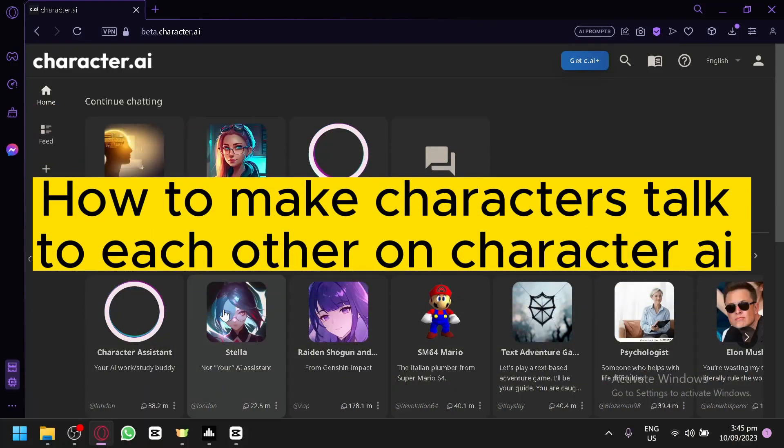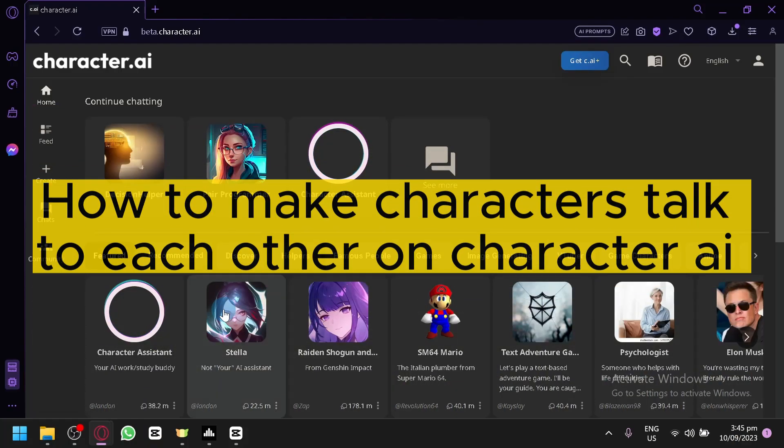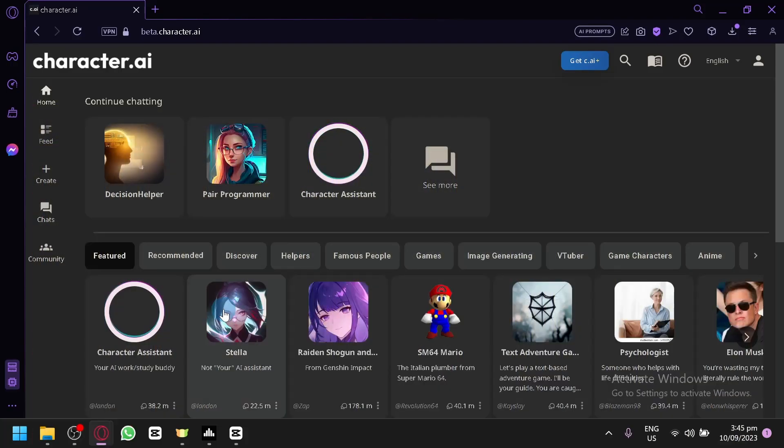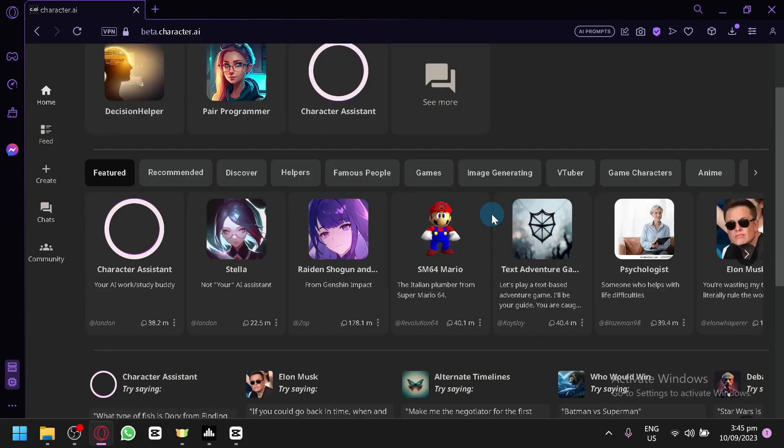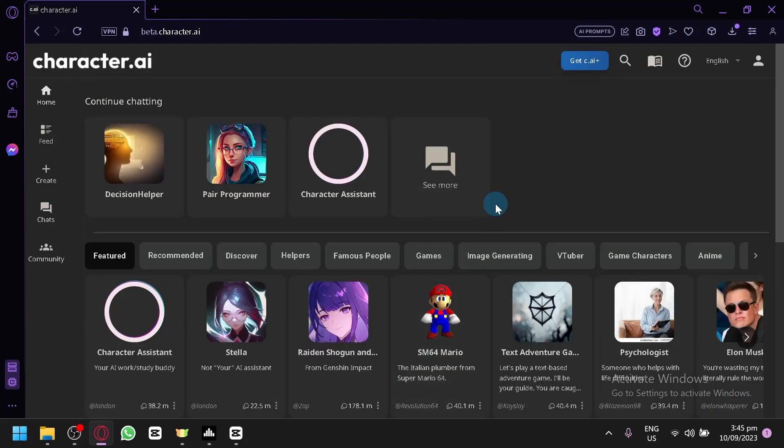How to make characters talk to each other in Character AI. Hello guys and welcome back to today's video. In today's video, I'm going to teach you how you can make two characters in Character AI, or more, talk to each other. Now you will be able to do this by creating a room.